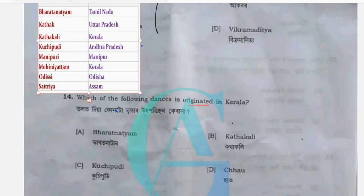Our next question is: which of the following dances originated in Kerala? Kerala is known for its classical dances.